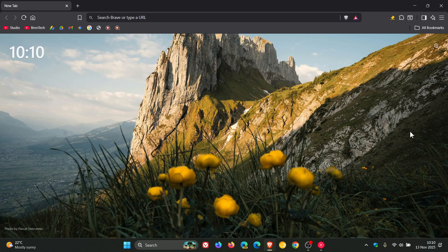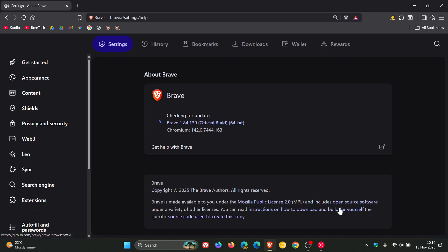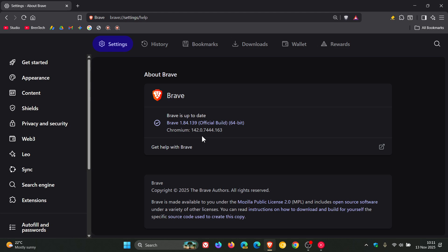To double check, we head to our main menu, help, about Brave. The latest version is 1.84.139 for the browser and the Chromium platform is 142.0.744.163.